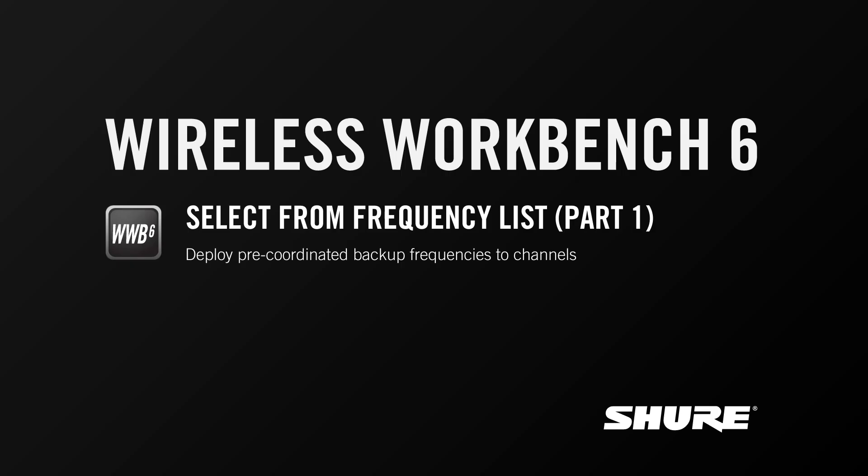Hey, this is Sam from Shure. In this video tutorial, I'm going to talk about a feature called Select from Frequency List, which enables you to coordinate extra or backup frequencies and deploy them to channels in a runtime environment.